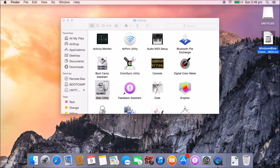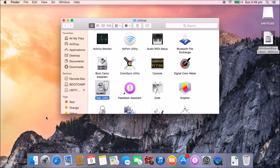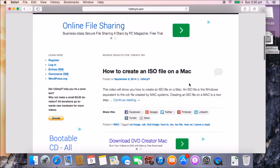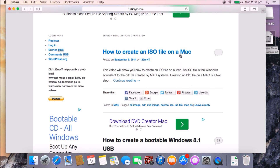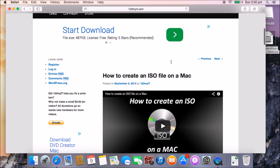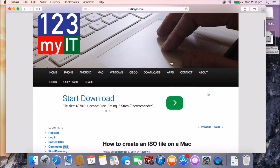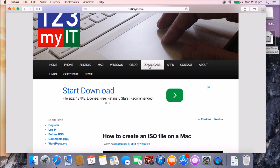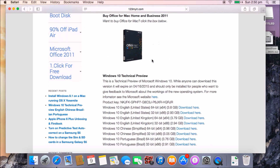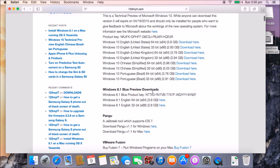Now if you don't have a Windows ISO file, you can go to the 123MyIT website and type in 'create ISO' in the top search bar. If your Mac has a DVD drive, you'll be able to create an ISO file from that DVD. If you don't have a DVD version of Windows, you can get the trial version by going into the downloads menu on the 123MyIT website, where you'll find the Windows Technical Preview or the Windows 8.1 Blue Preview download.